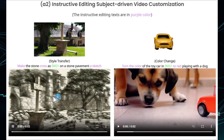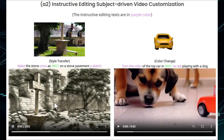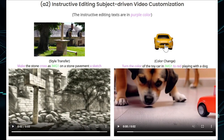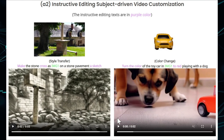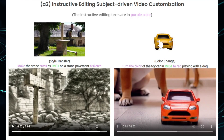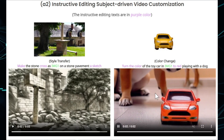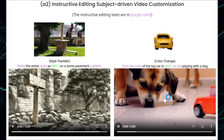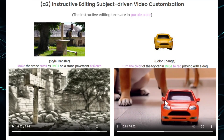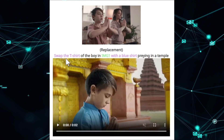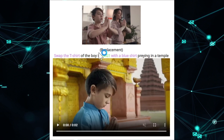If you play the video, you can see the image has now turned into a sketch-style video. Here's an input image of a car where the color is changed to red, with the dog playing using the input image with its color changed. This is another use case that can be made with this model.